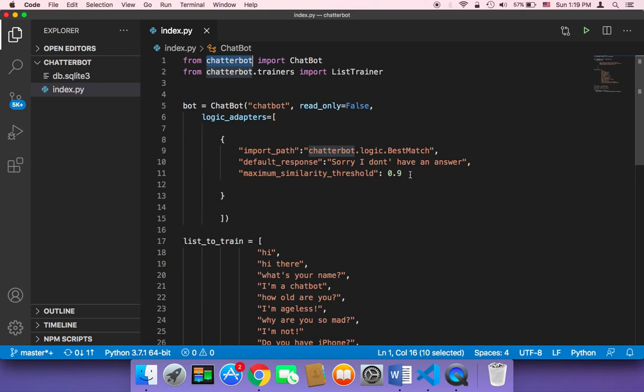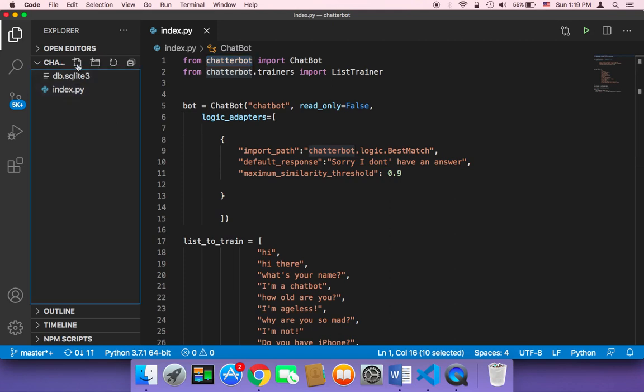And we are talking about simple mathematical equations such as addition, multiplication, division, something like that. So let me create a new script here and I'm going to name it math.py.